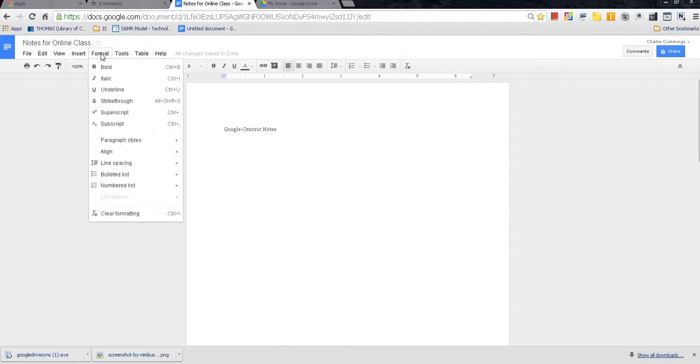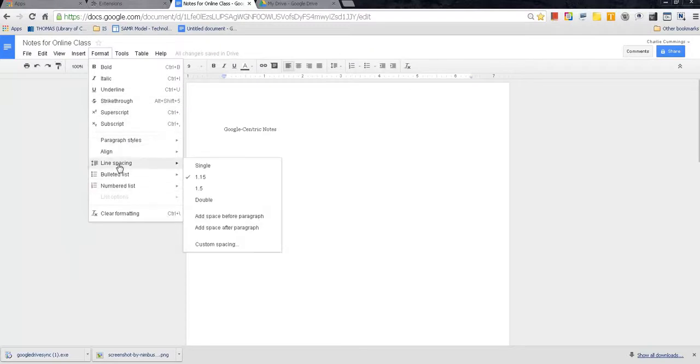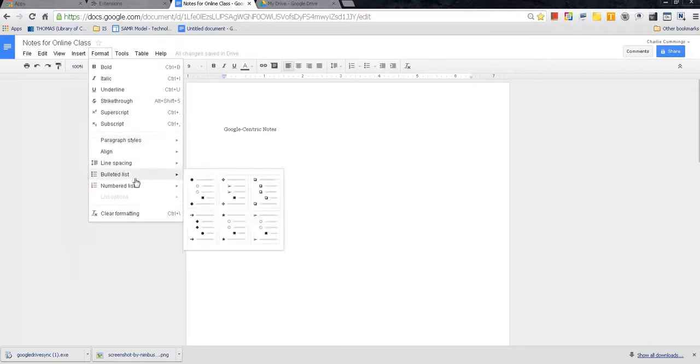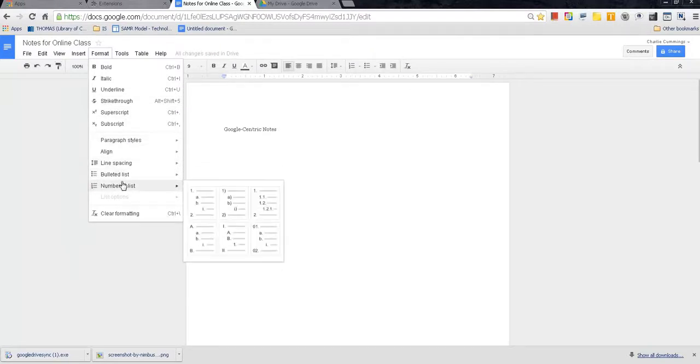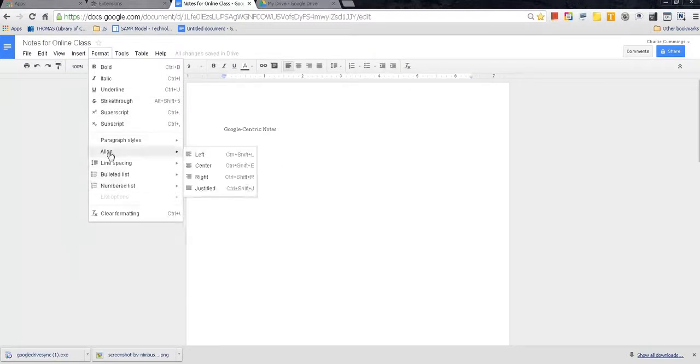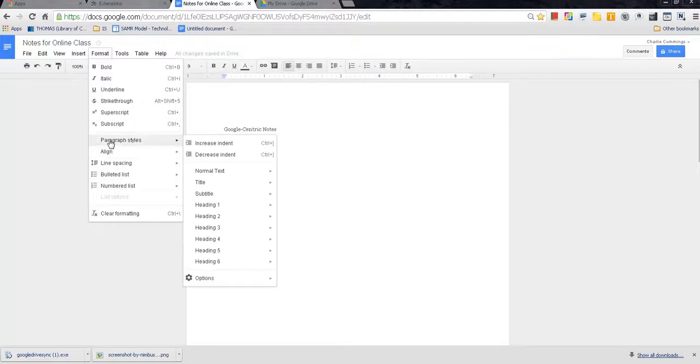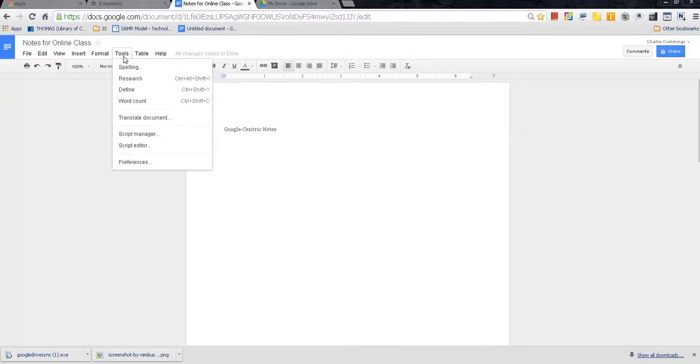Format. Typical stuff. Bold, italic, underline, strikethrough, superscript, subscript. You can also do your line spacing, your bulleted list, your number list. And you can align your paper, left, right, center, justified. Also, paragraph styles. You can do different paragraph styles depending on the portion of your paper that you're working on. Google-centric notes though, you don't have to go too far with that though, which is nice.